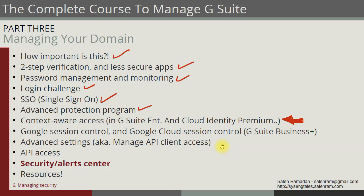We're still in the security section, and now we're going to talk about context-aware access. This feature is only available for G Suite Enterprise and Google Cloud Identity Premium customers, and it's also available in various editions of G Suite Enterprise, including education.